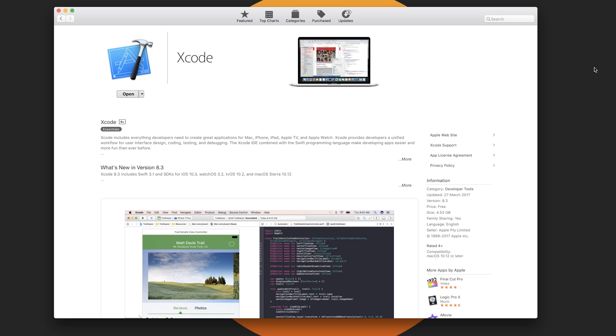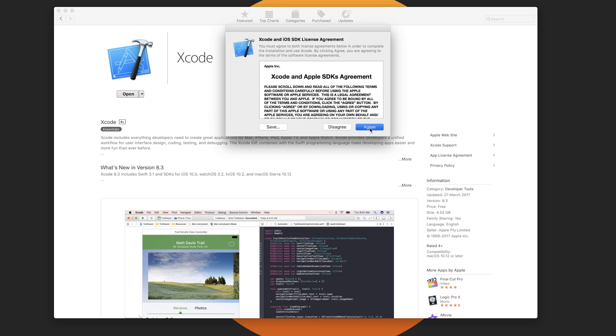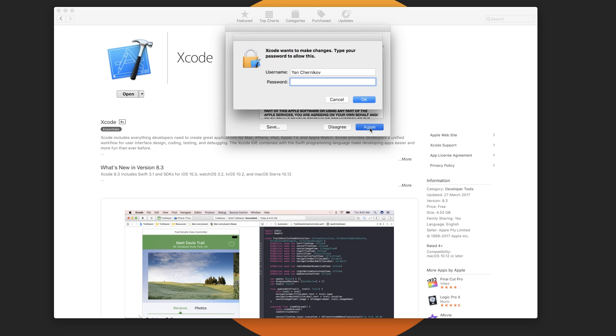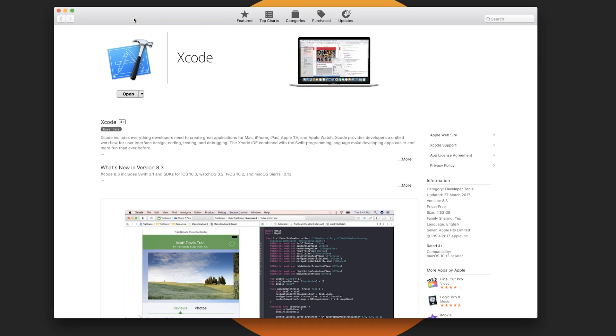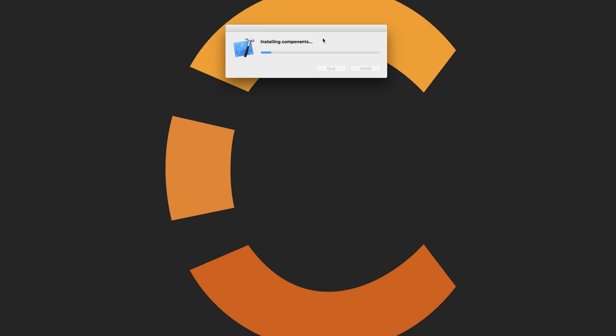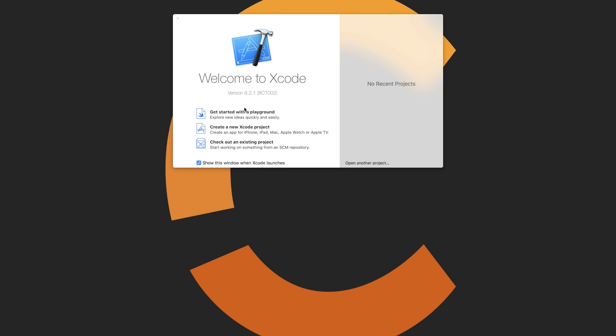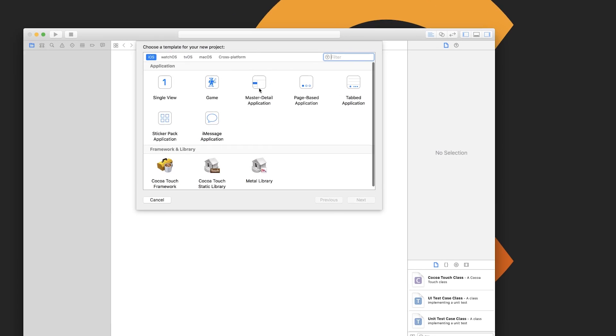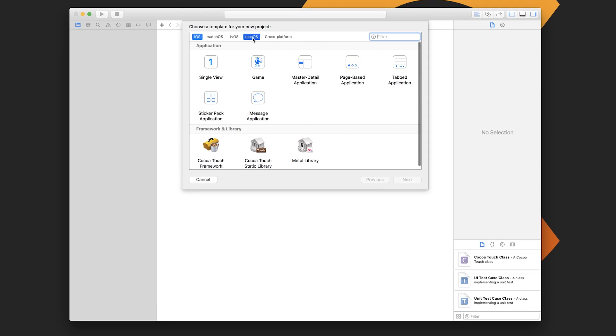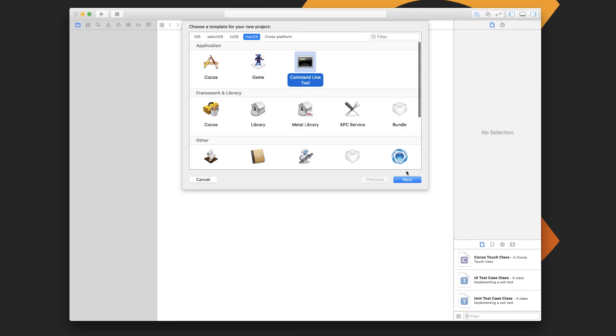Alright, so once Xcode is installed, let's go ahead and open it. We'll accept all of the terms and conditions. Xcode is going to install some components for us. Once that's done, we're going to create a new Xcode project. For the template, we're just going to click on macOS and then choose Command Line Tool.